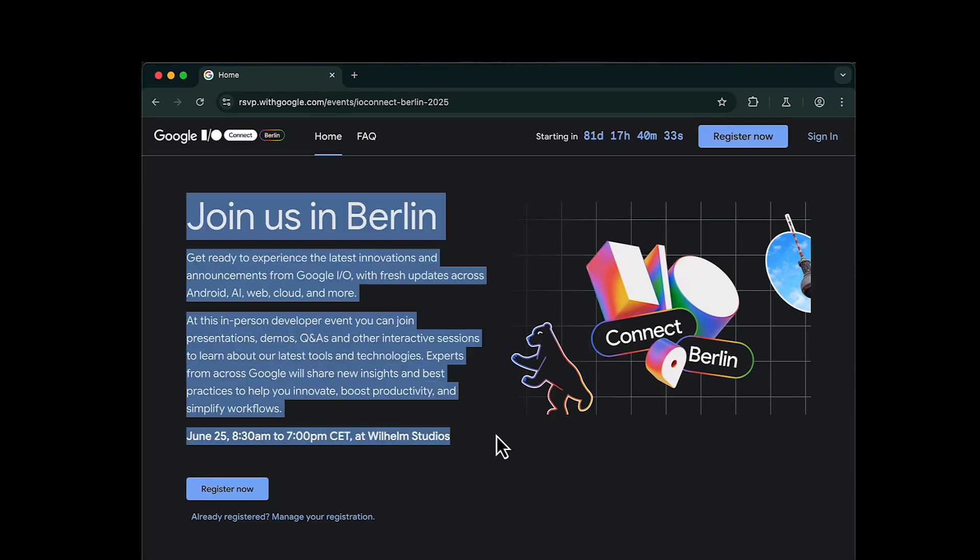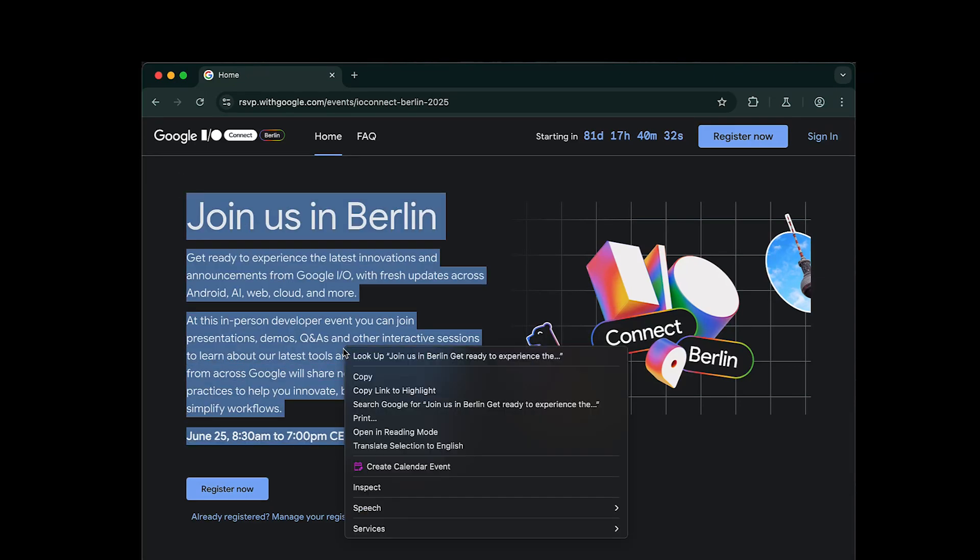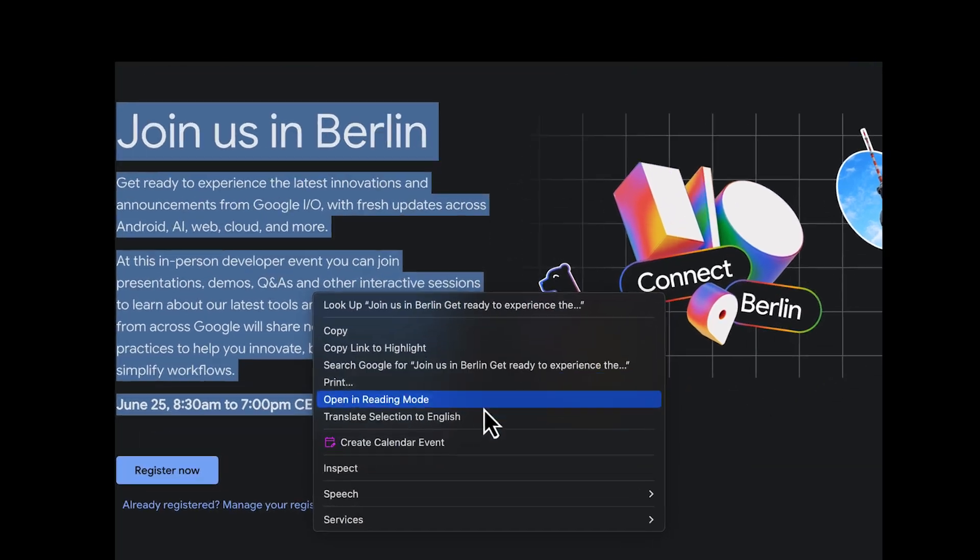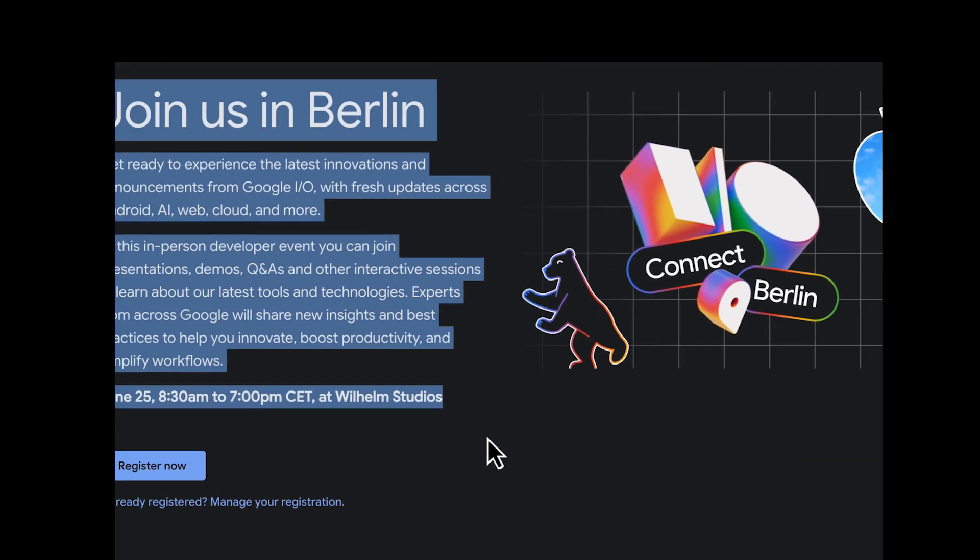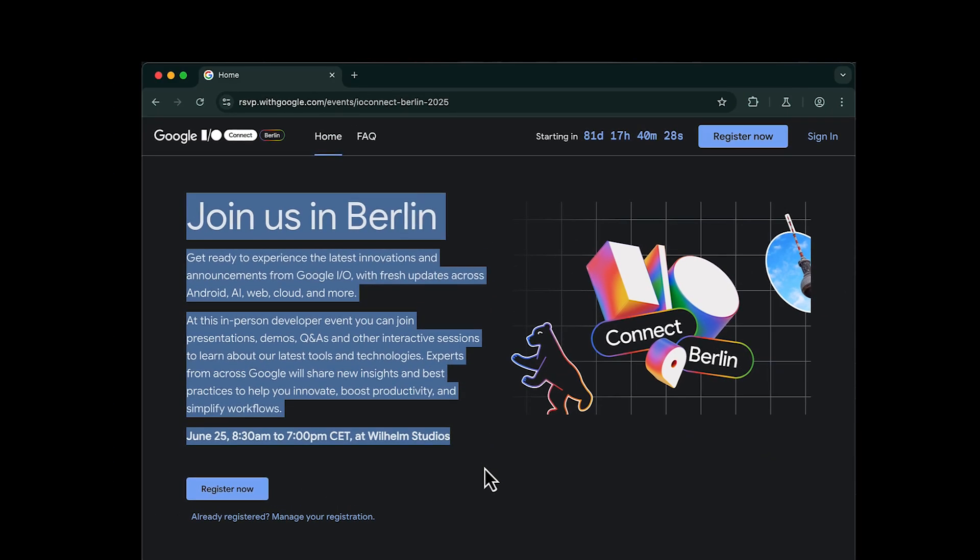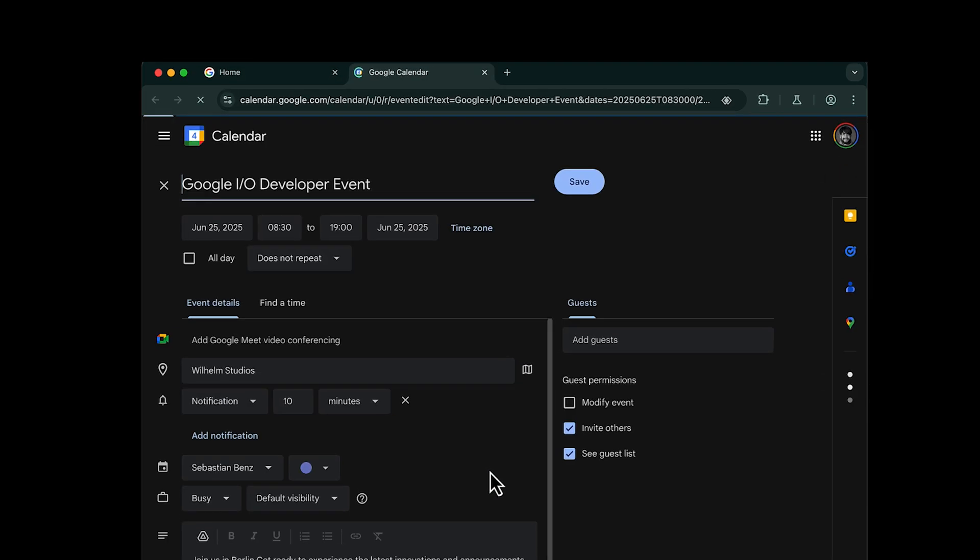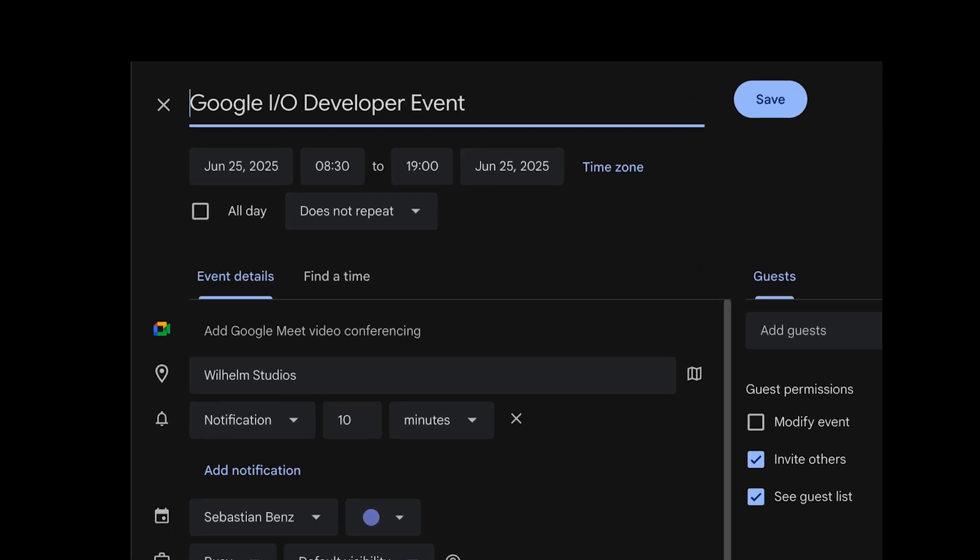I select the corresponding text on the Google I.O. website, right-click, and select Create Calendar Event. The extension extracts all relevant event data from the text and prefills a Google Calendar event.